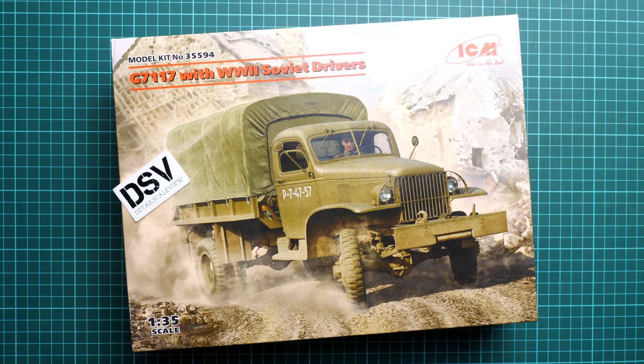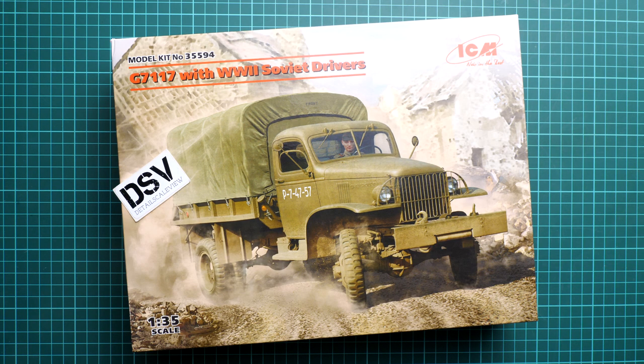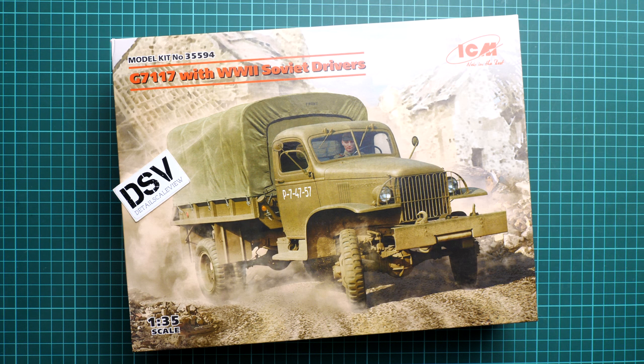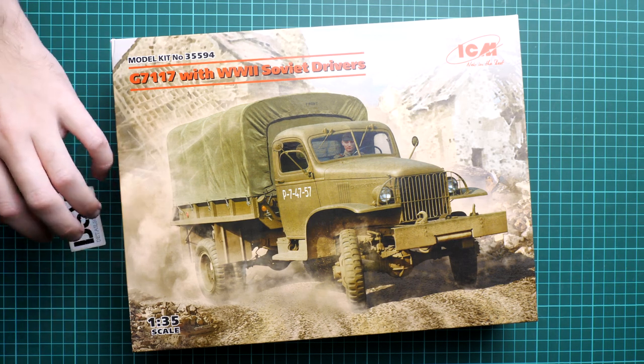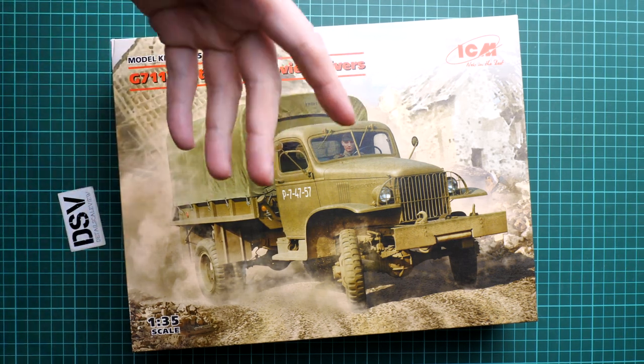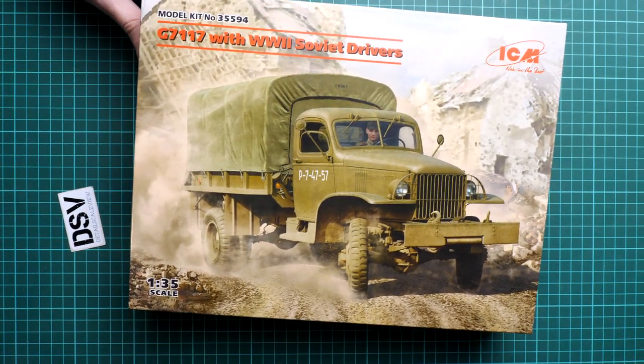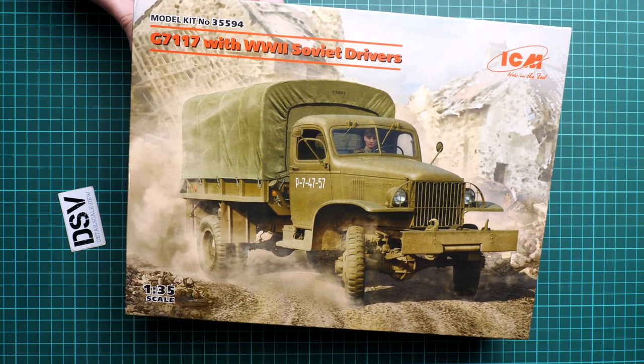It might be a good base for a diorama build. We have a commercial sample here, kit number 35594. It should be already available, which means you'll get exactly the same contents as what you'll see in this video review.